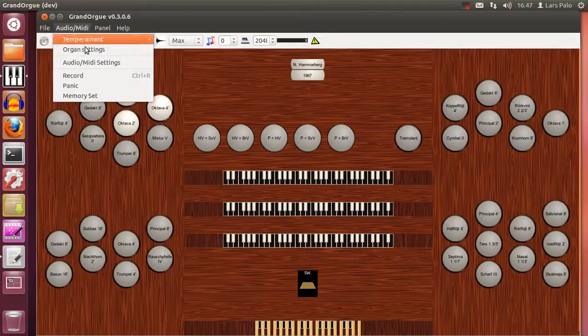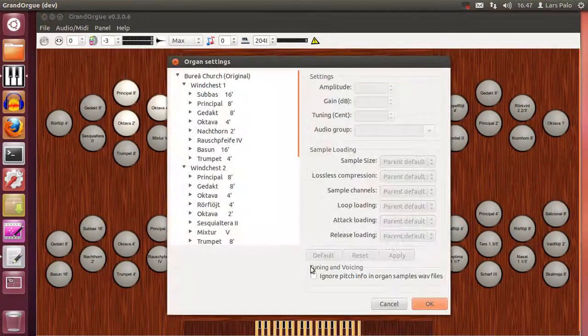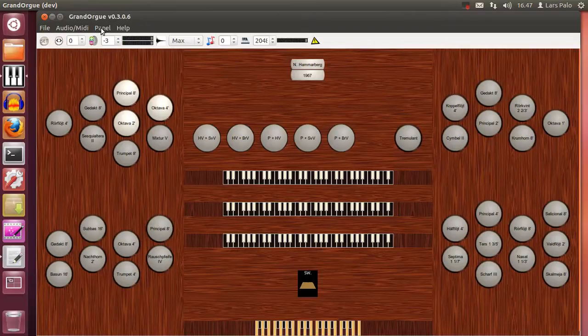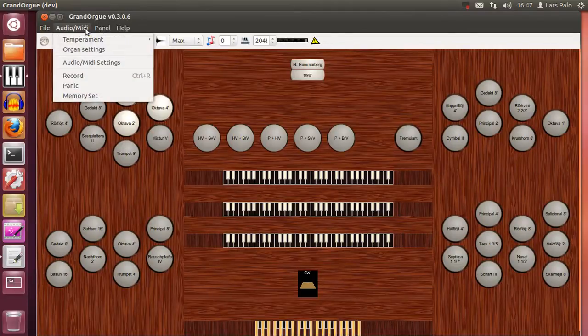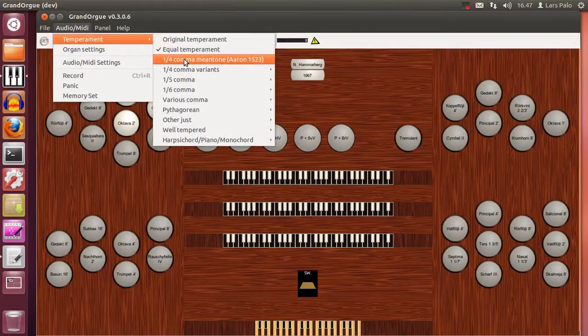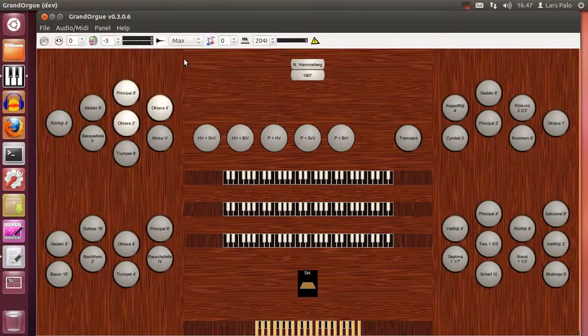So into the organ settings. Ignore pitch info. OK. And now it should be possible to also change temperament. And have it working as it should.